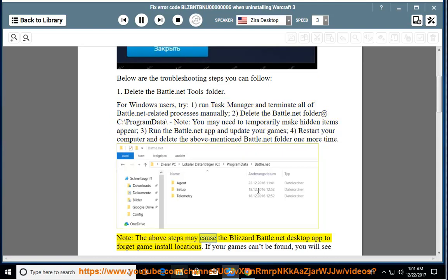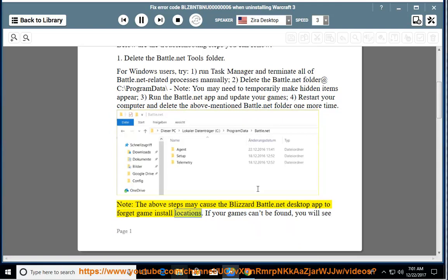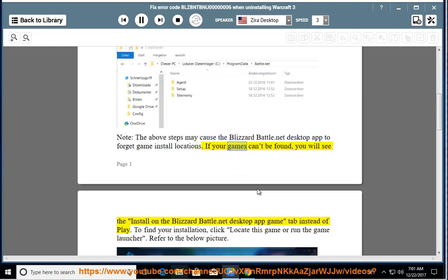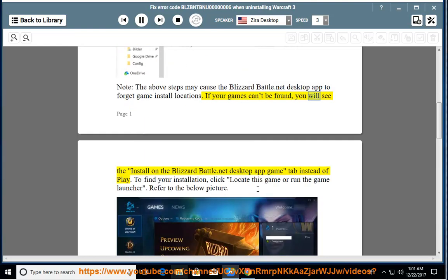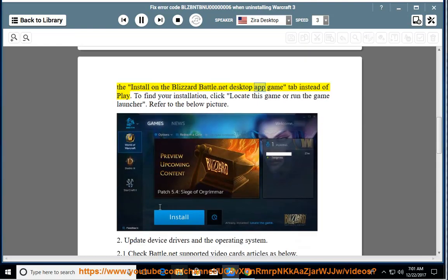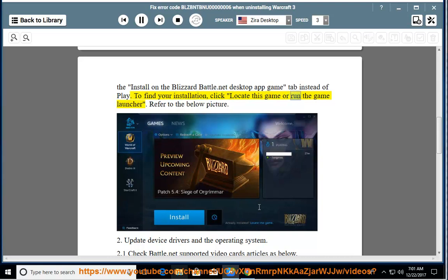Note: the above steps may cause the Blizzard Battle.net desktop app to forget game install locations. If your games can't be found, you will see Install on the Blizzard Battle.net desktop app game tab instead of Play. To find your installation, click Locate this game or run the game launcher. Refer to the below picture.